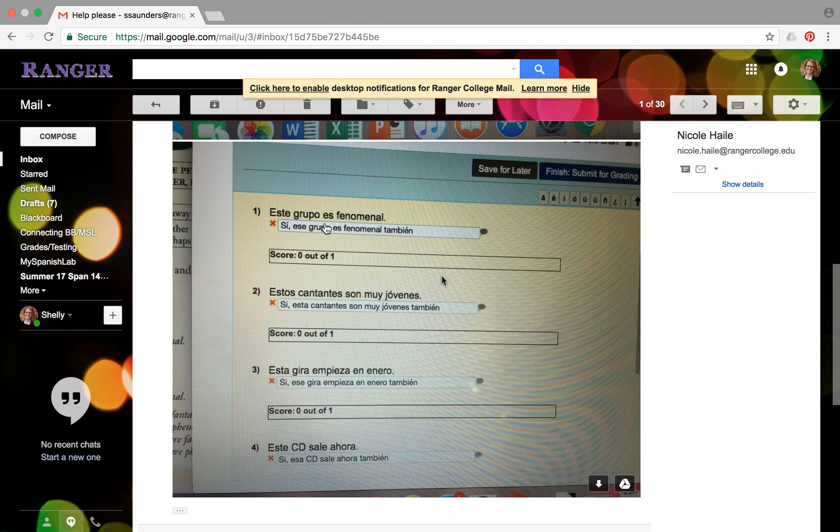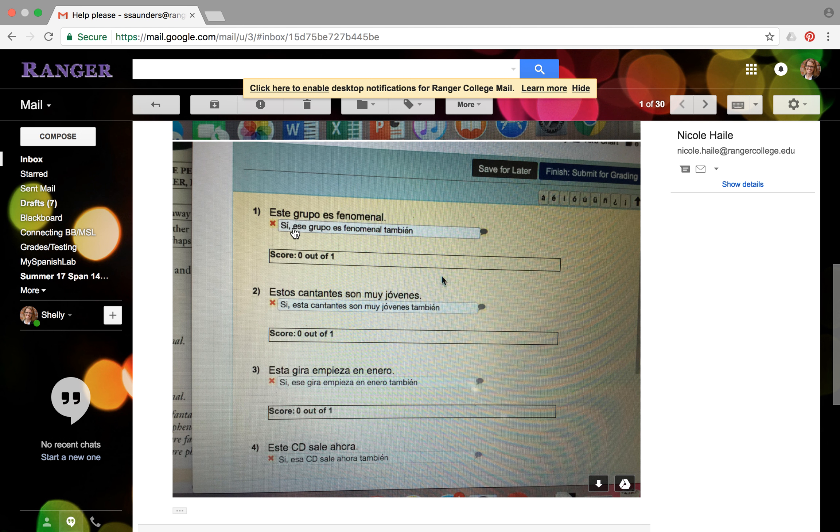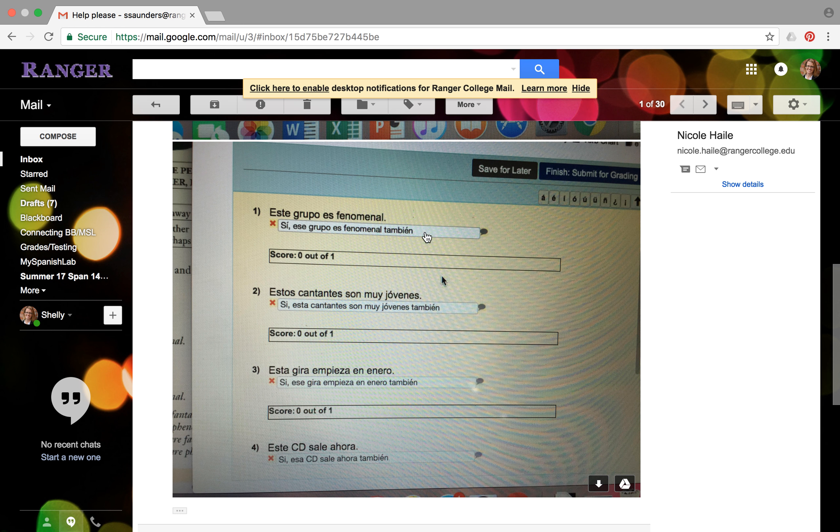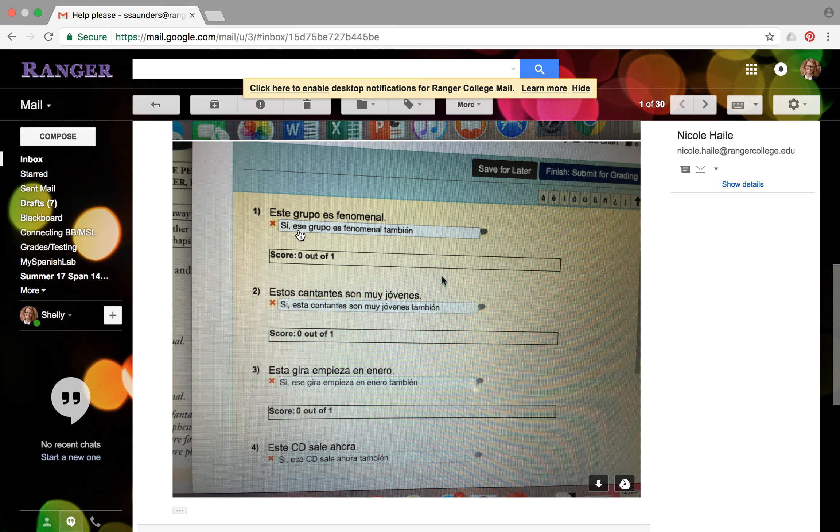So that means your job is to say yes, and that group is phenomenal also, which you've basically done. There's one little thing I think might be throwing you off on a couple of these. I looked at the answers, and in the example they put si, comma, y ese grupo. So yes, and that group is phenomenal too. So add the little y here for the word and right in between your comma and your next word. I think that just because it's the computer program and they want exactly what they have in the example, that might help you out. Because I don't see any problem with the way that you responded to number one besides that. So your correct answer should be si, comma, y ese grupo es fenomenal también.